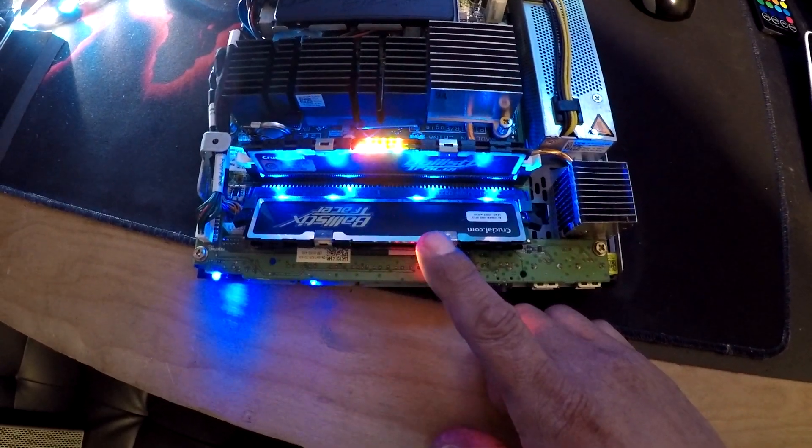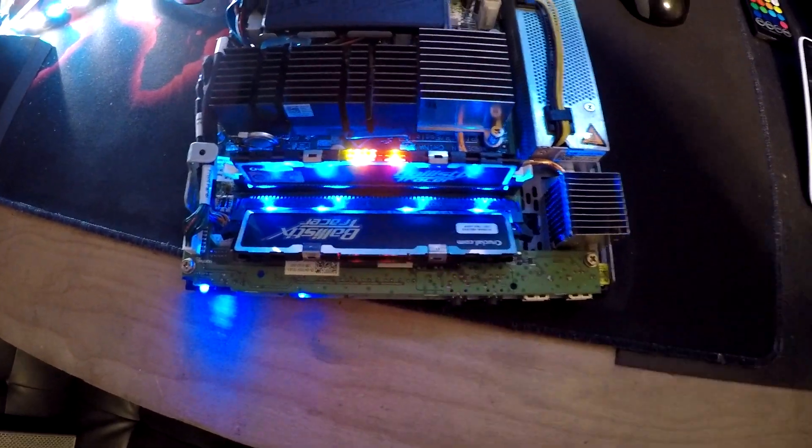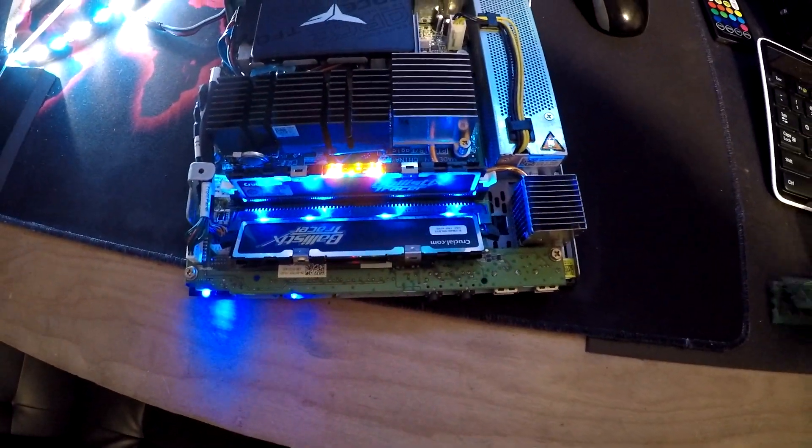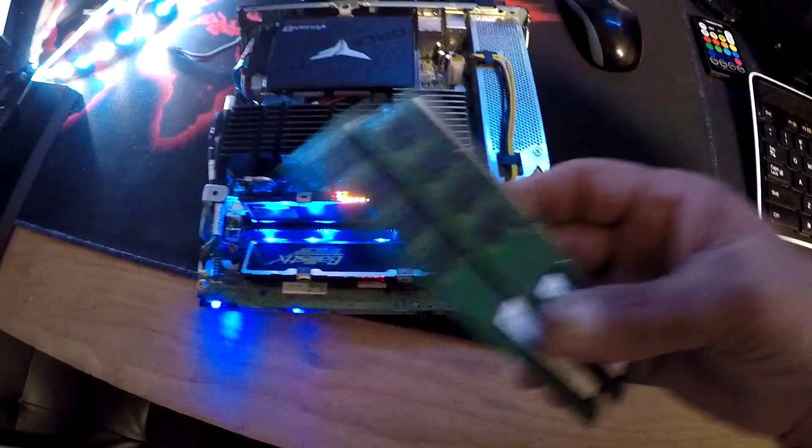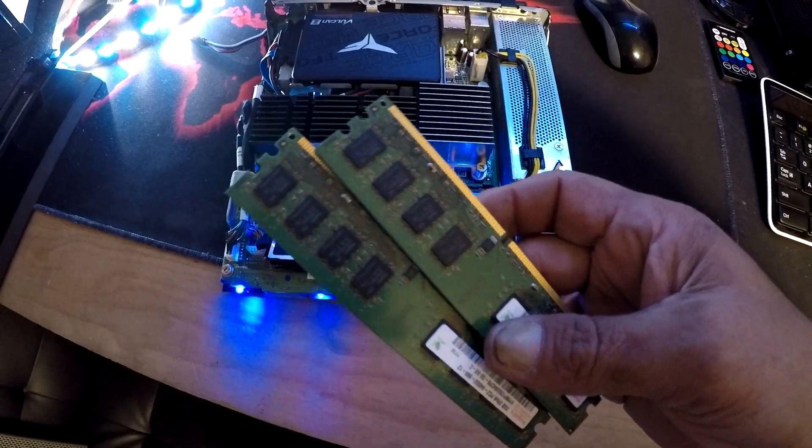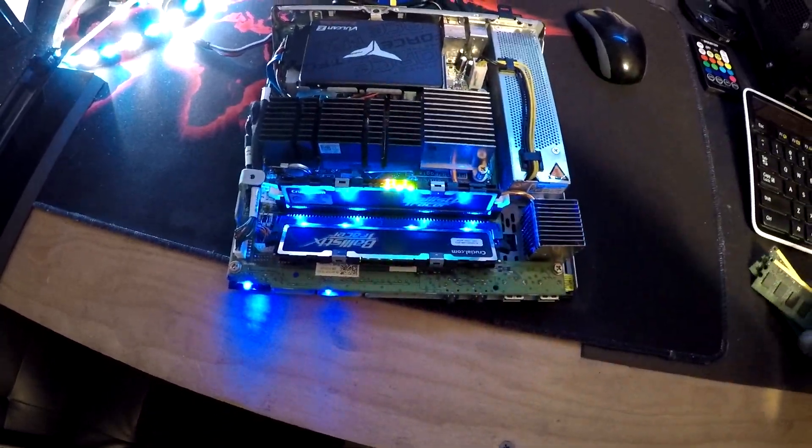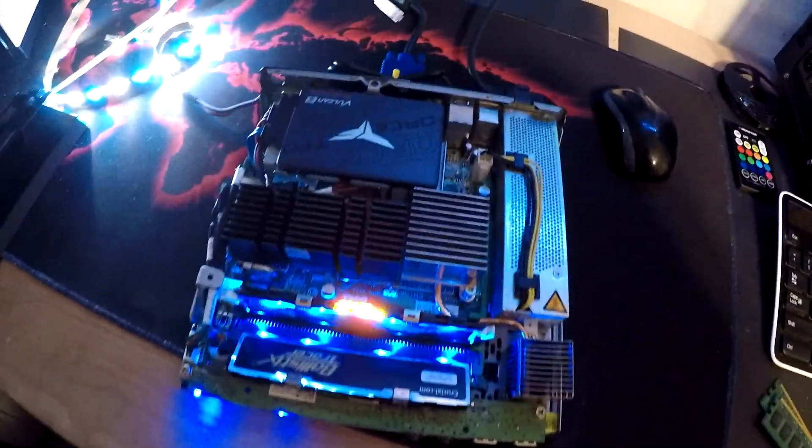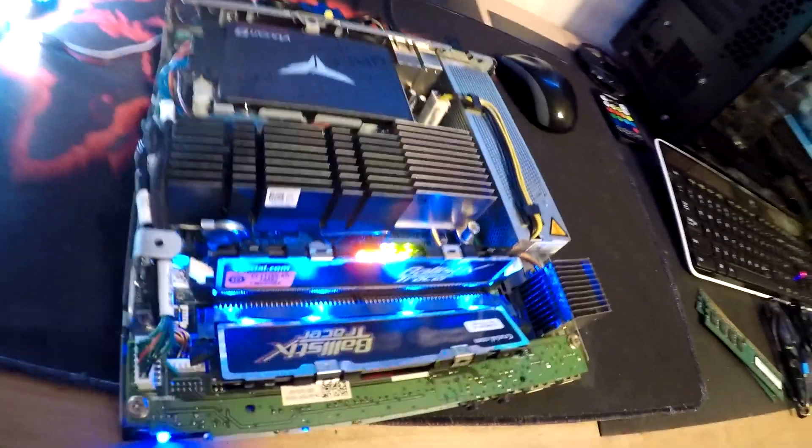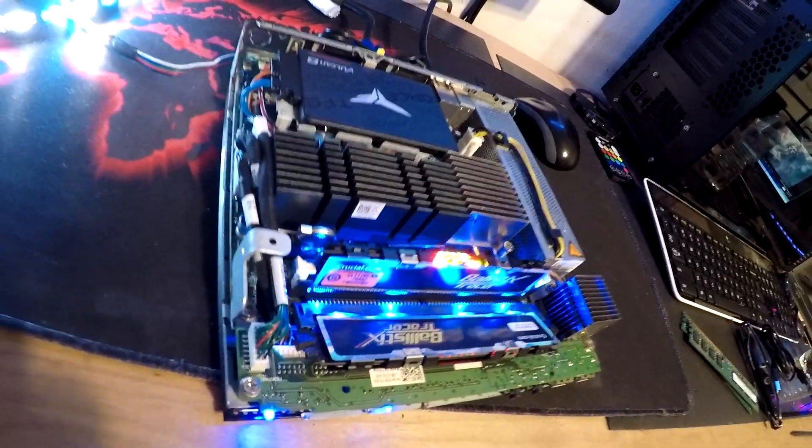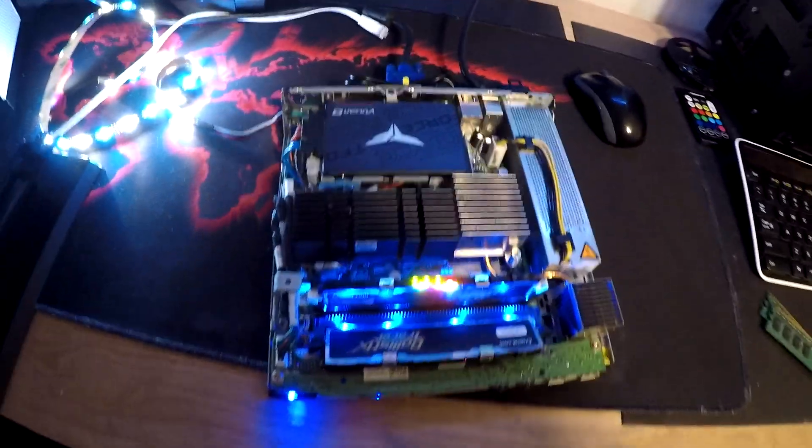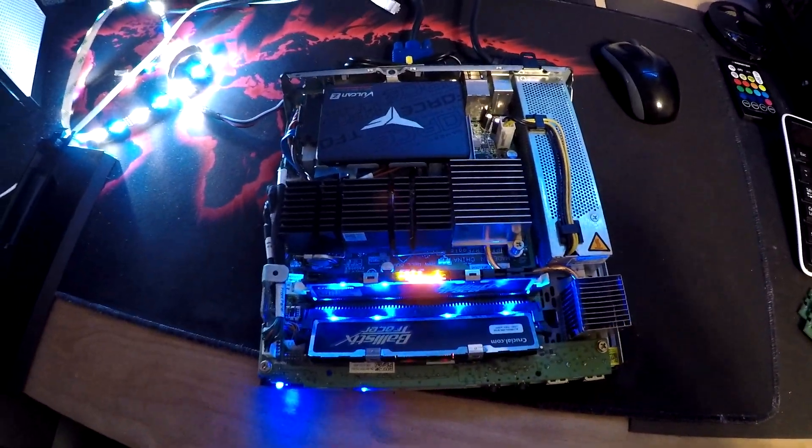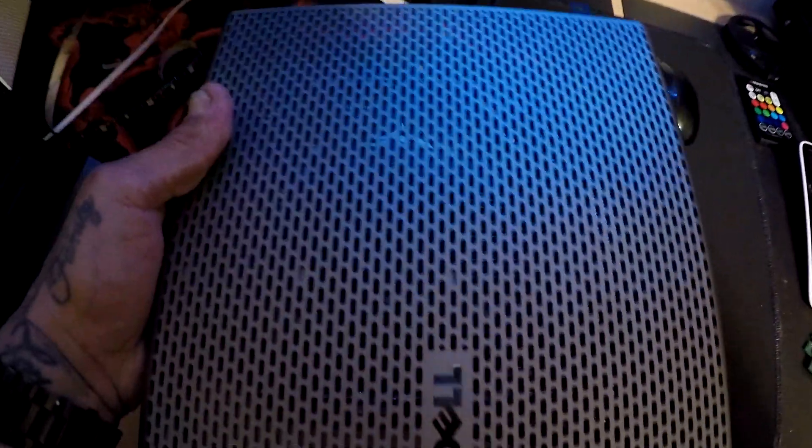I had these Ballistics Tracer RAM sticks in my Dr. Pepper build, so I just went ahead and swapped them out to give it a little bit of RGB action when the covers on.